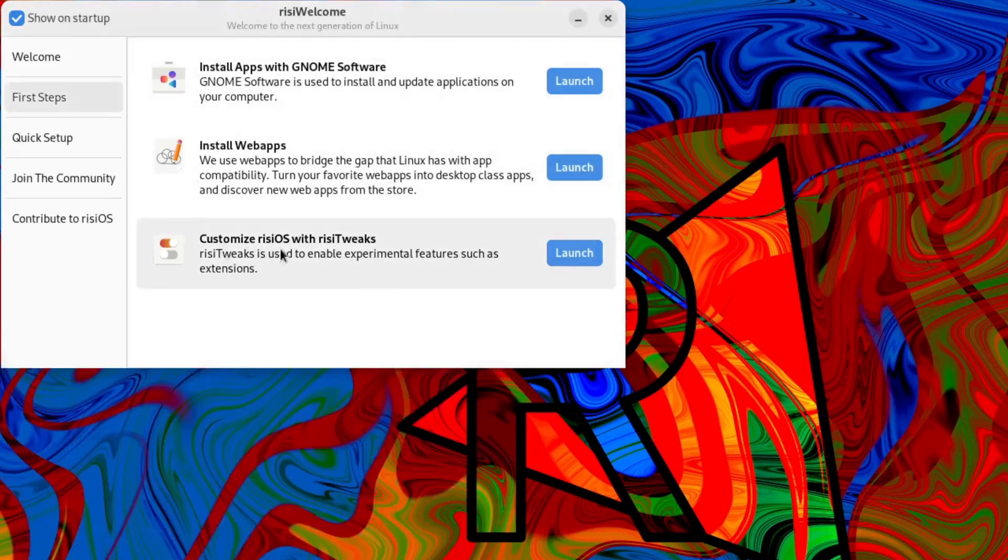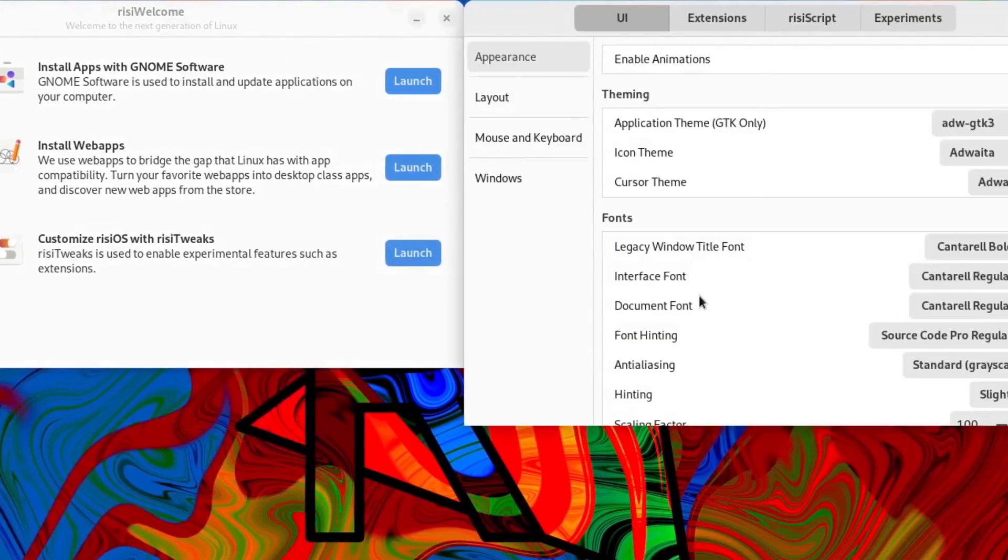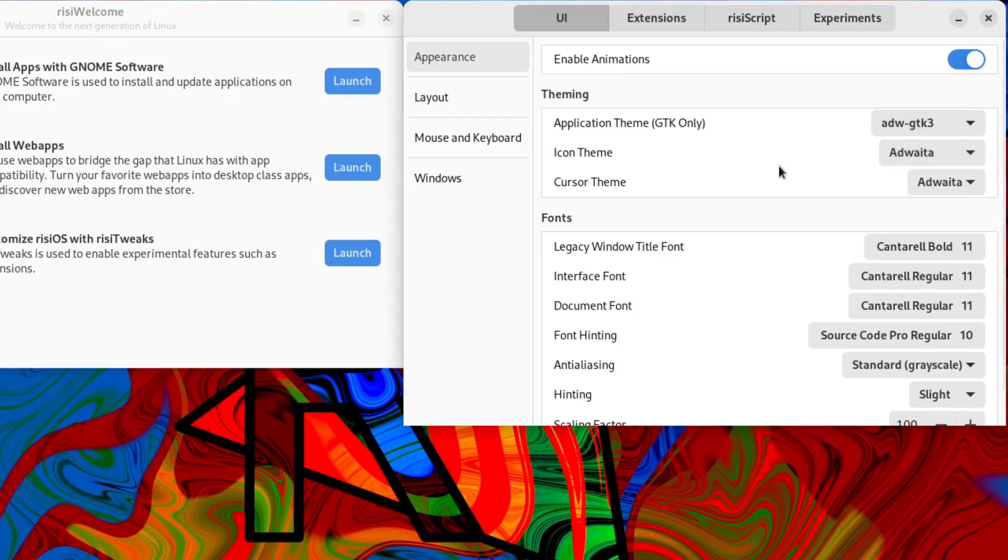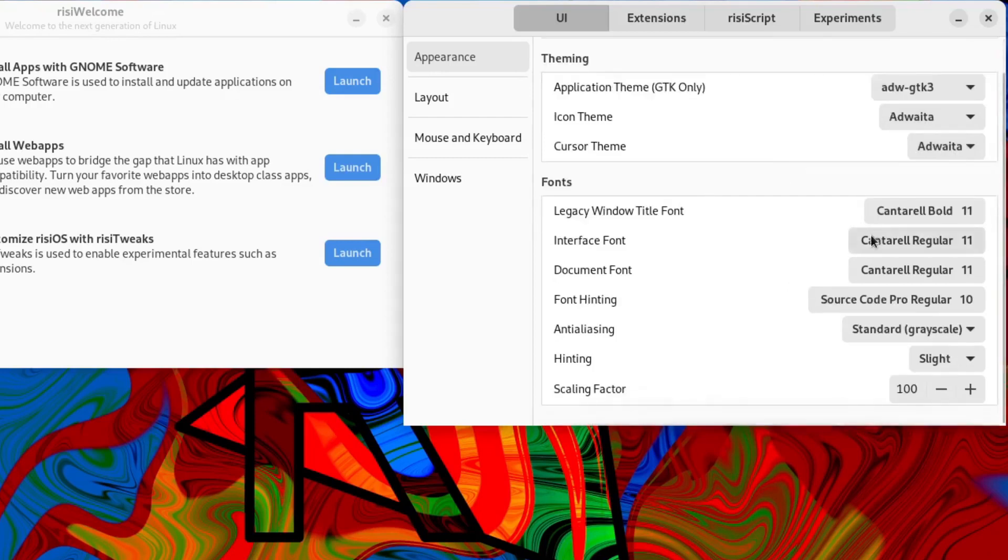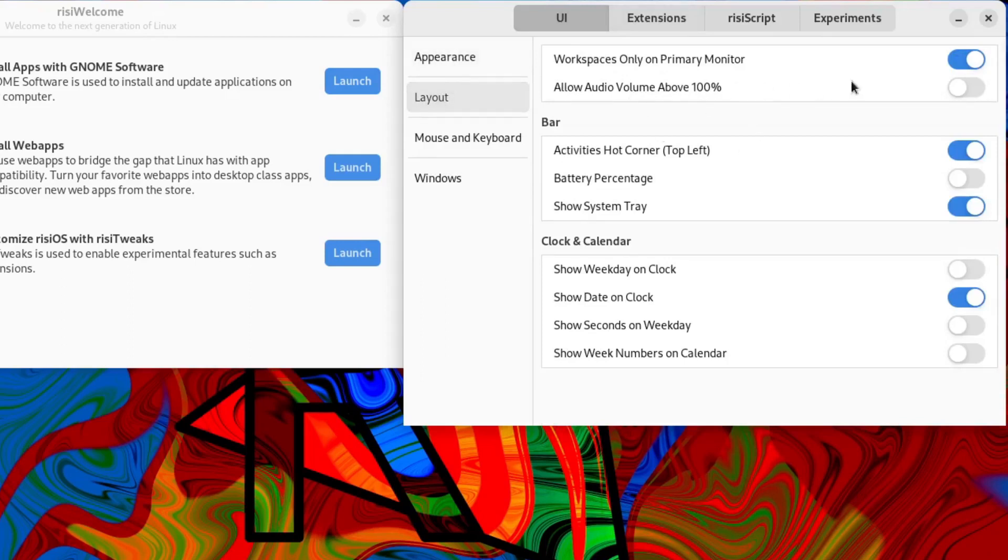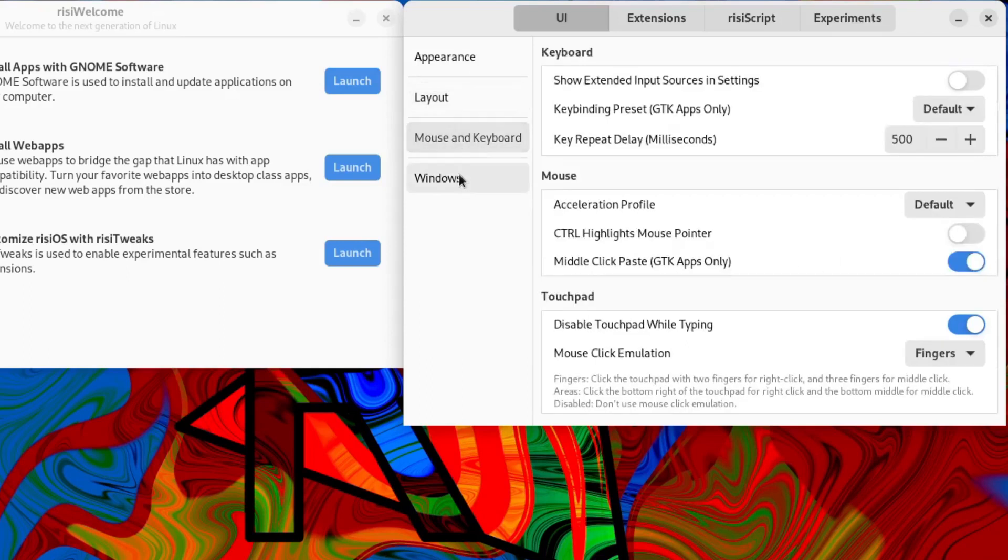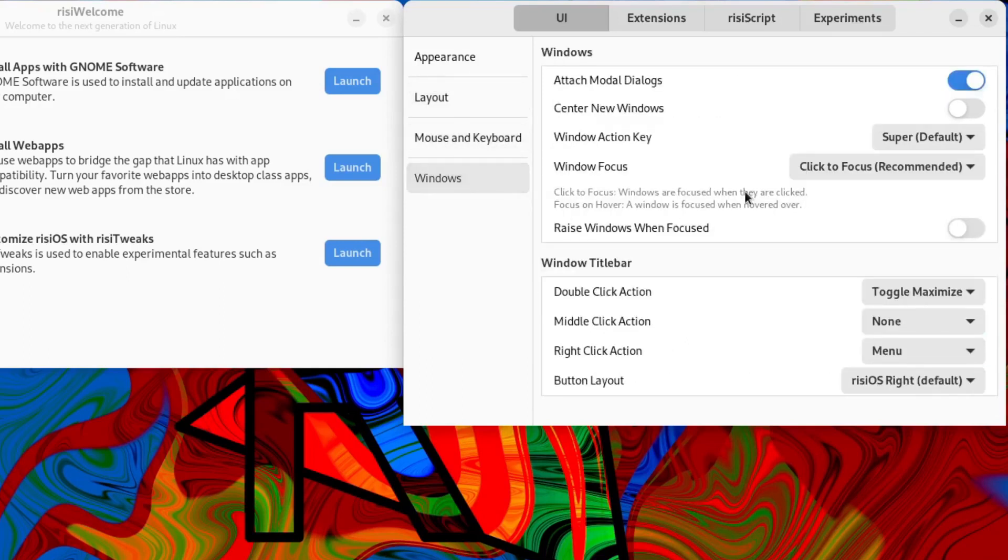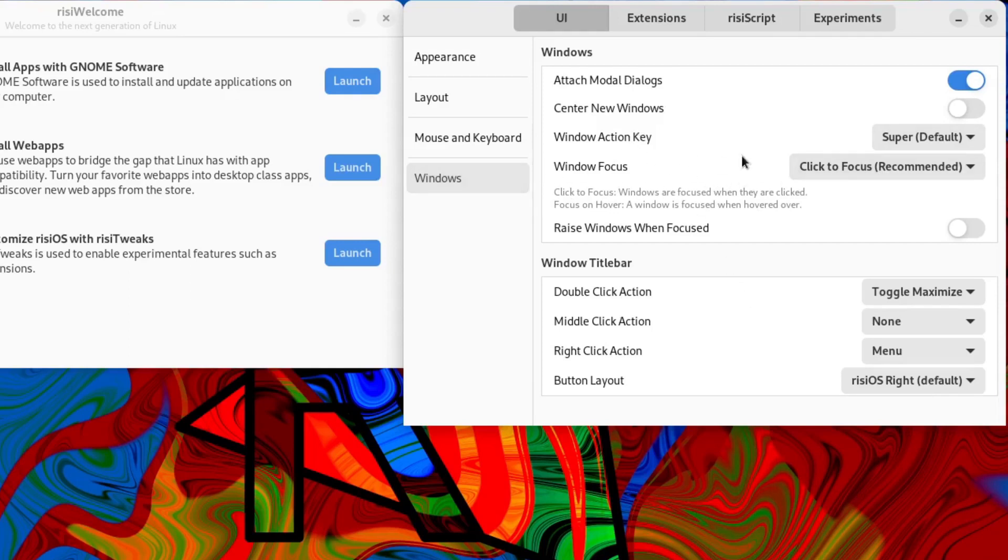Then we've got customize Rizzi OS with Rizzi Tweaks. So we launched that. And this is the Rizzi Tweaks. You can tweak your GTK theme, icon themes. Haven't installed any extras in here, to be honest. Fonts. So we've got layout. You can adjust things here. Hot corner, turn it on and off and so forth. Mouse and keyboard. Windows. Centre new windows. Window action key. So you've got quite a few things here that's possibly found under also the GNOME settings.